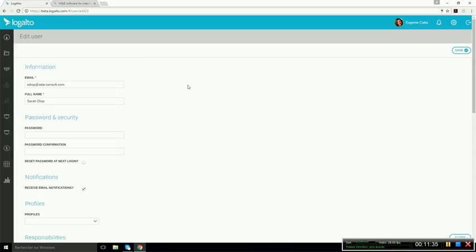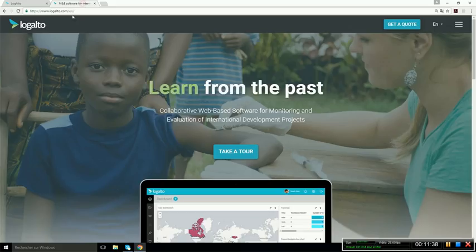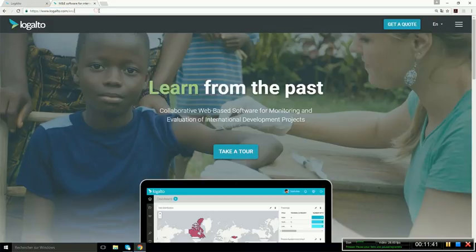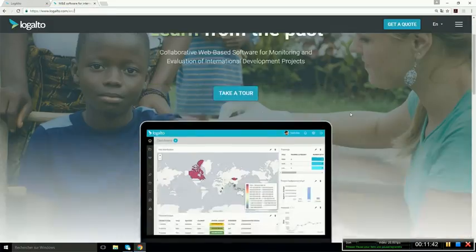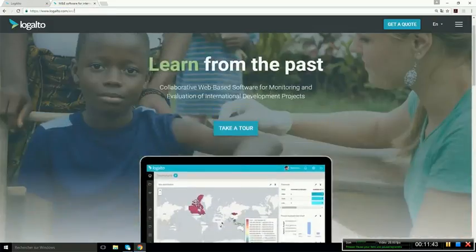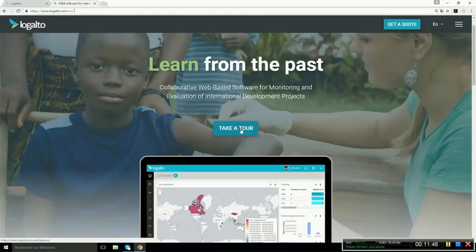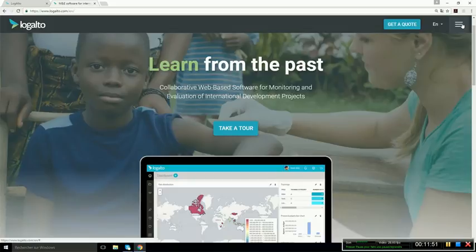Now, if you want to know more about Logalto, you can consult our website at logalto.com. You will see in the take a tour section, there's a description of all the modules. And if you want to know even more, maybe have a demo, you could go in the contact section where you can fill out a form to request a one on one meeting or a one on one demo.